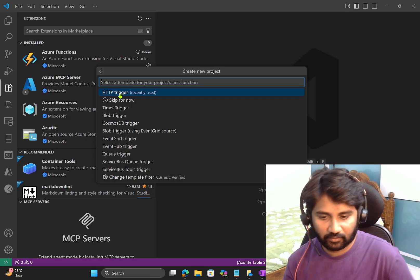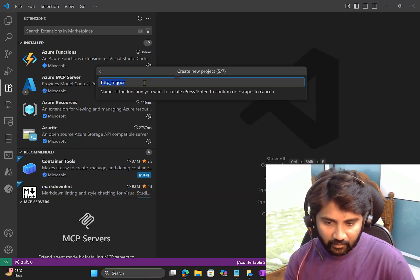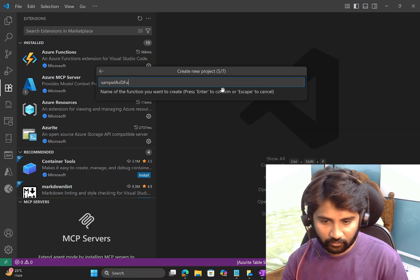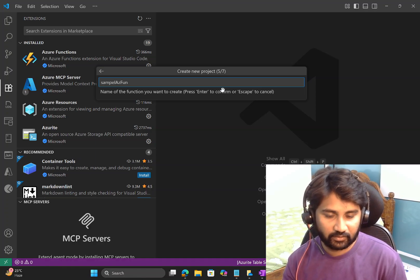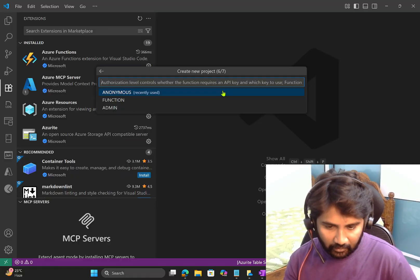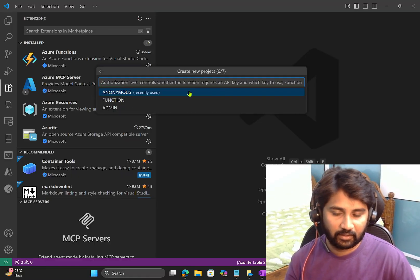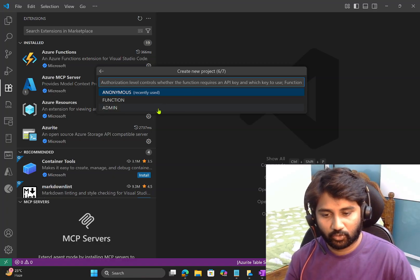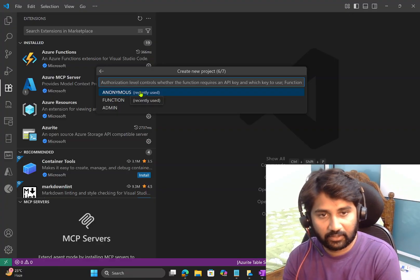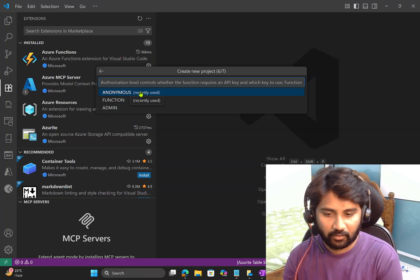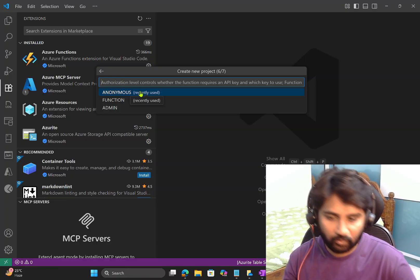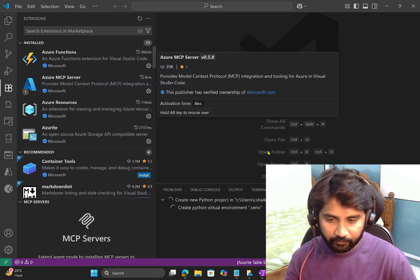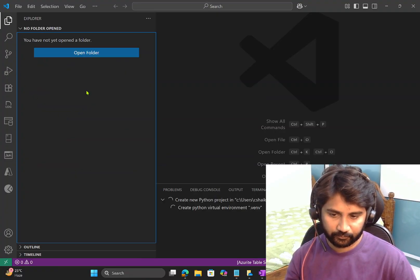I'll choose HTTP trigger type and name the function 'sample Azure function'. Then it asks about authentication — anonymous, function (key), or admin. I'll go with anonymous, meaning no authentication is required. Then select to open in the current window.